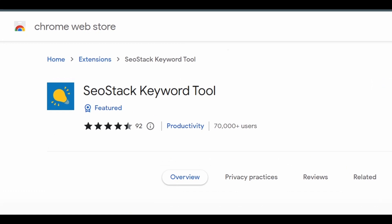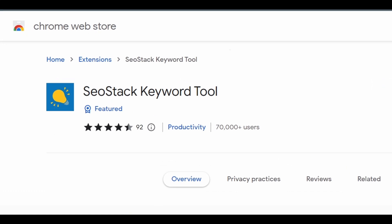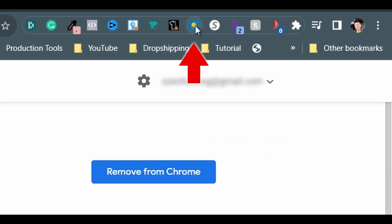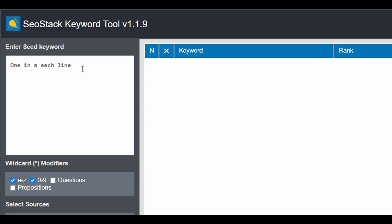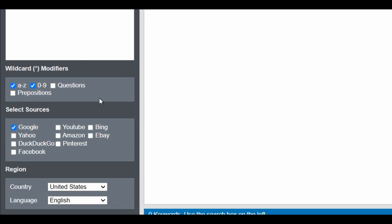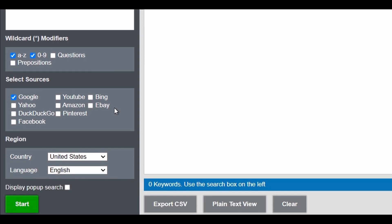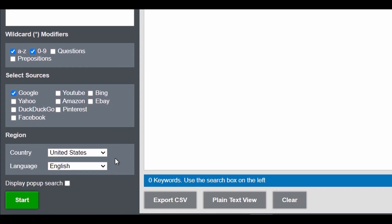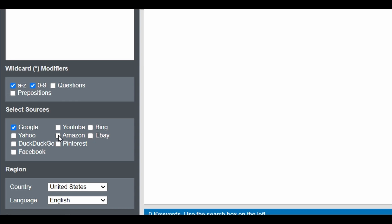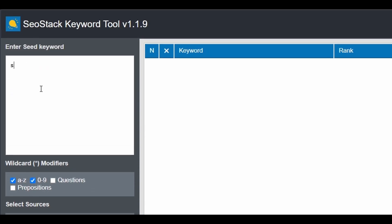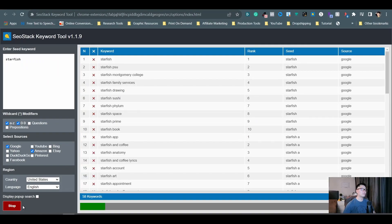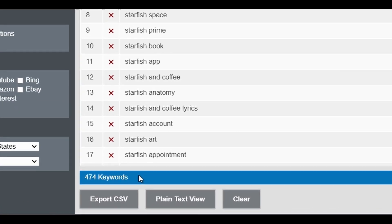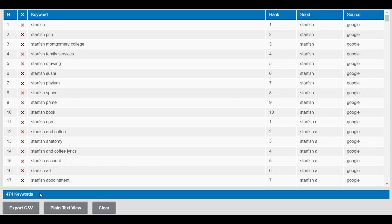Number three is SEO Stack Keyword Tool. This Chrome extension is for keyword research. Simply click on the icon on top to open the tool. On the left side from the top, you will type in the keywords you want to do research on. Select what types and which platforms you want to see, and choose which country and language you want to look into. For print-on-demand, I usually just leave all the default selections as is and I will add Amazon to the search. Let's type in "Starfish" as the keyword example and click the Start button at the bottom left. There are a total of 474 results and you can look at the list in a clean and organized table format.